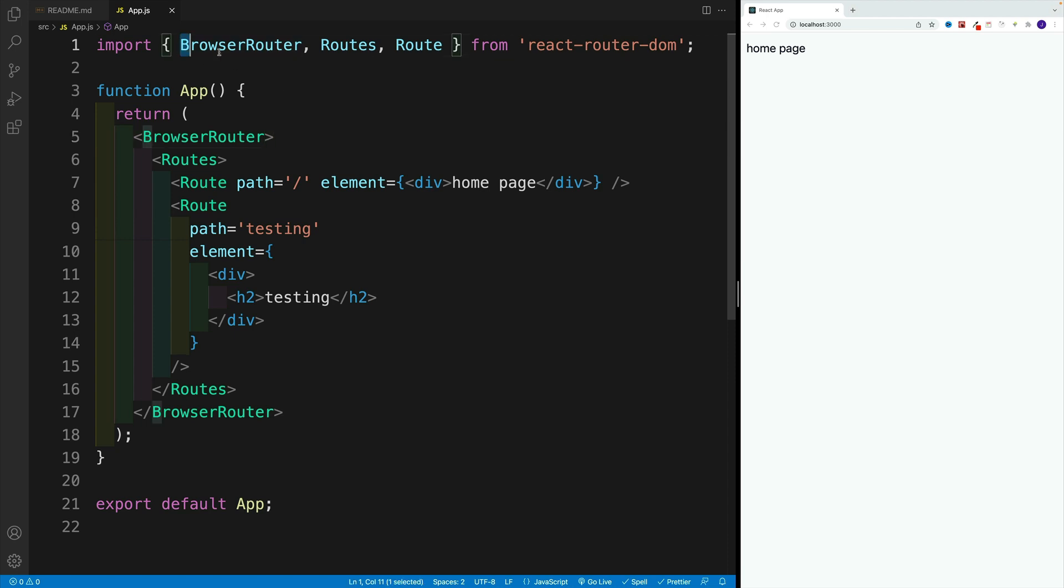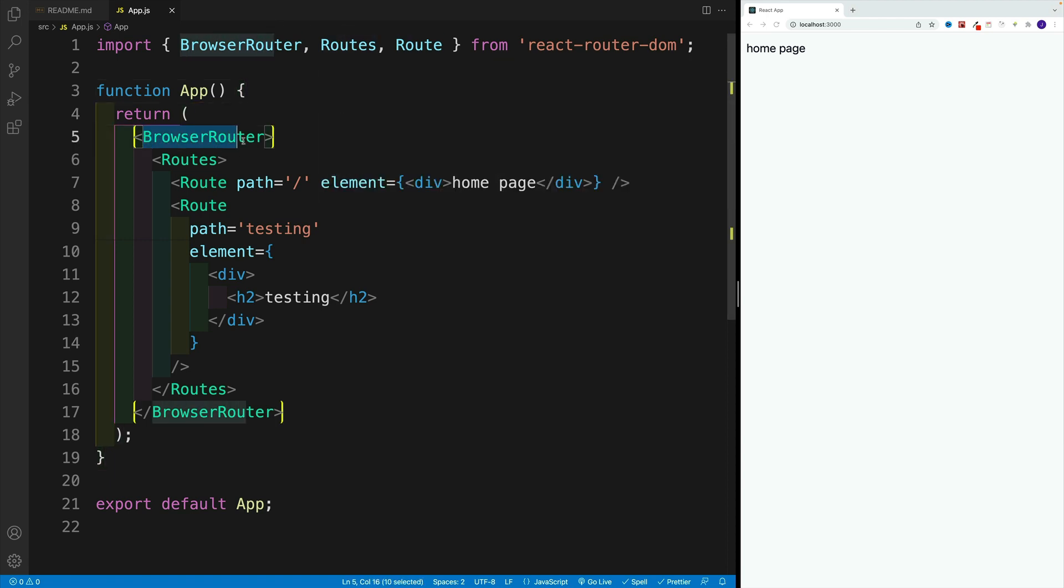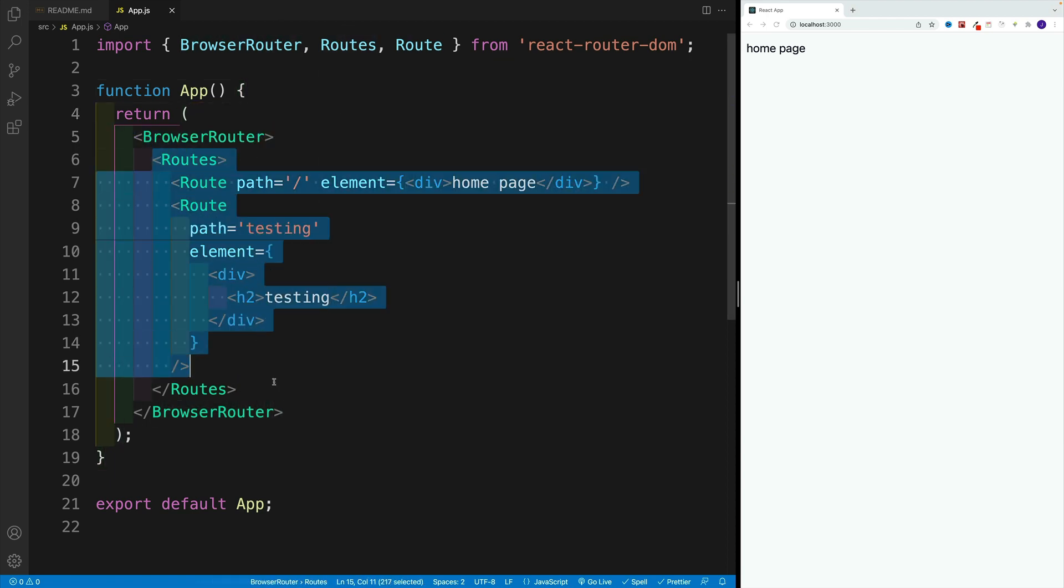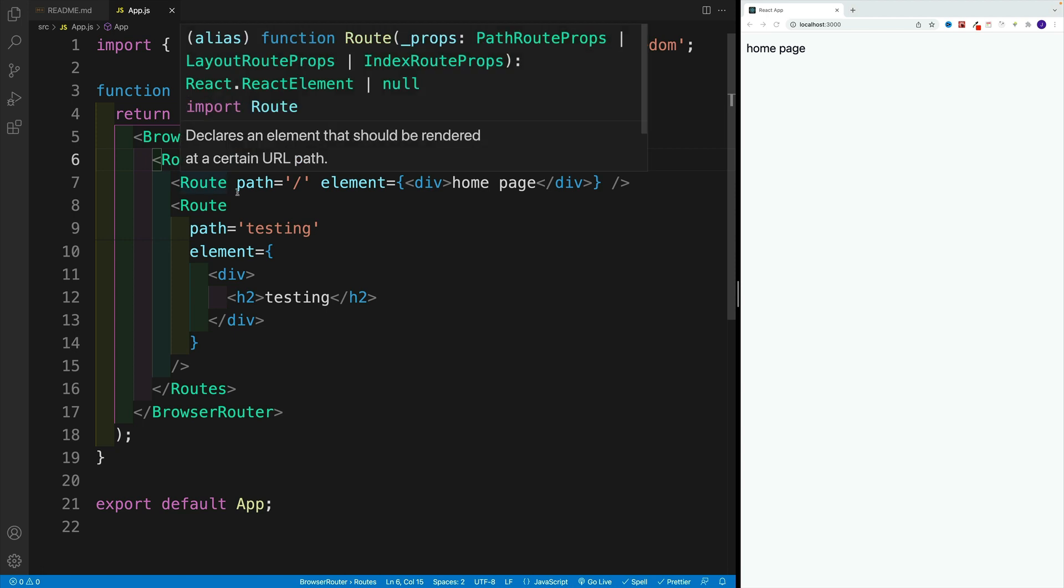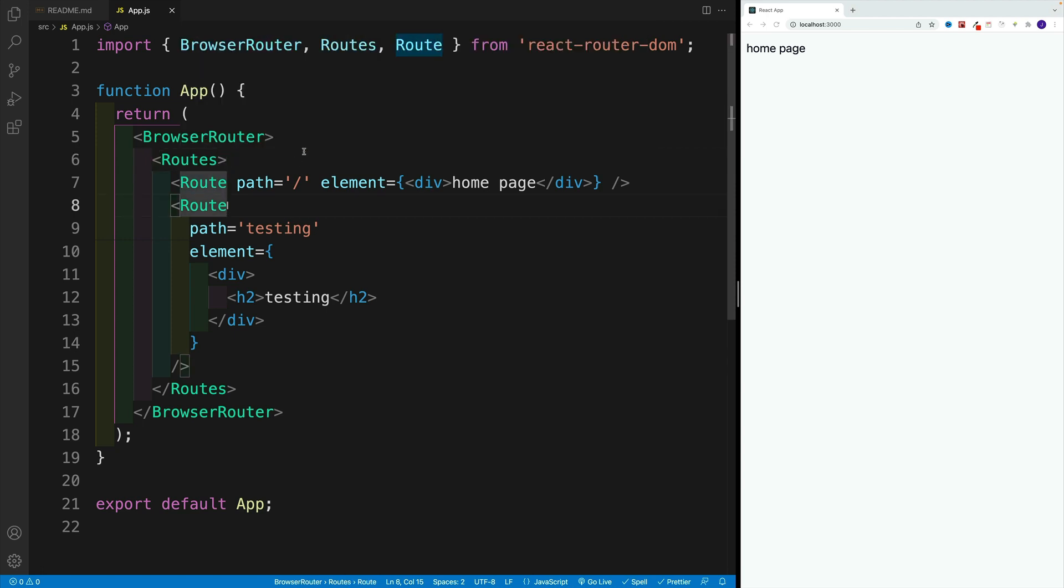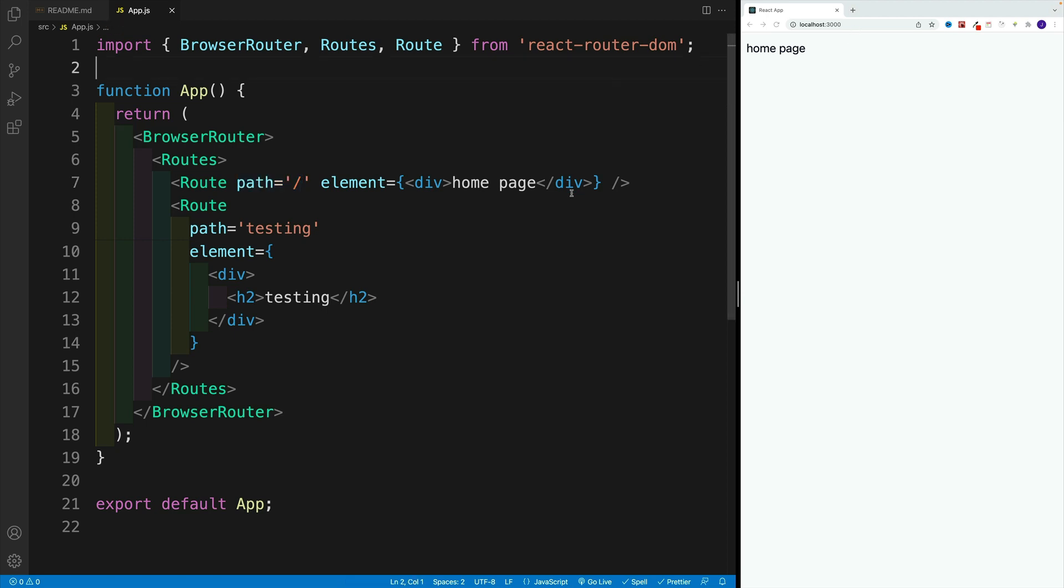Again, we install the package, we grab three components: BrowserRouter, Routes, and Route. BrowserRouter connects to the browser, Routes is going to be a parent for all our routes, and then for every page we'll set up a Route component with two props: a path for what is going to be the URL, and what we want to render we pass into the element.